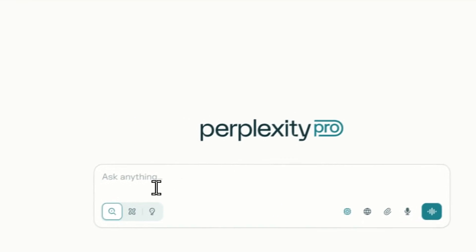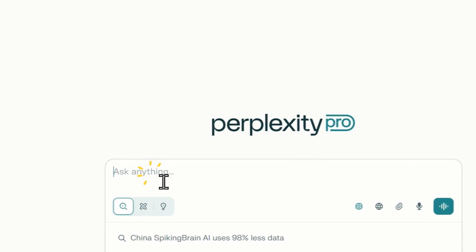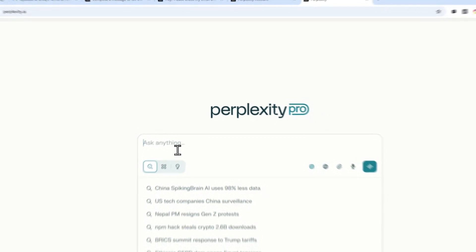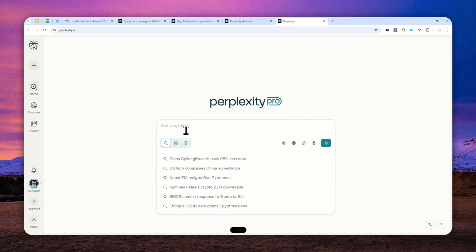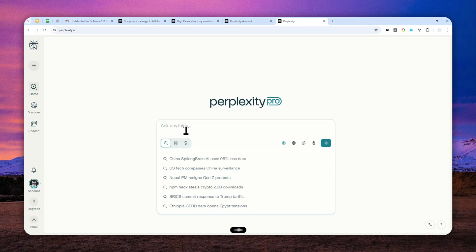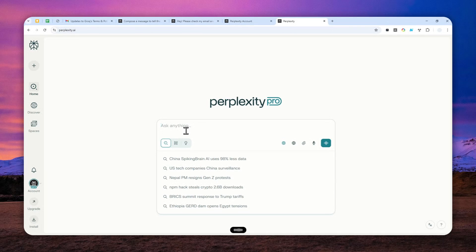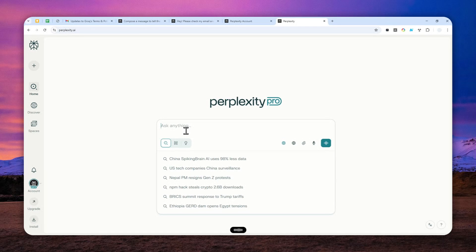Let's go back to Perplexity and I will send this message: Hey can you check my email especially the email from Grok and apparently there is a new update but can you tell me what are the new updates on their website and also just summarize all the points into concise bullet points.